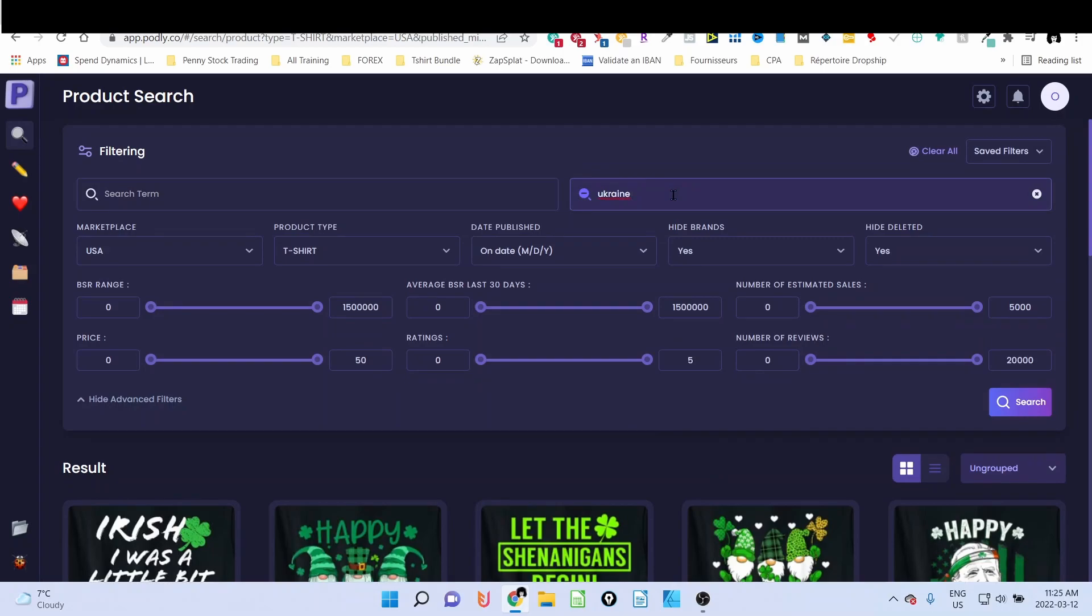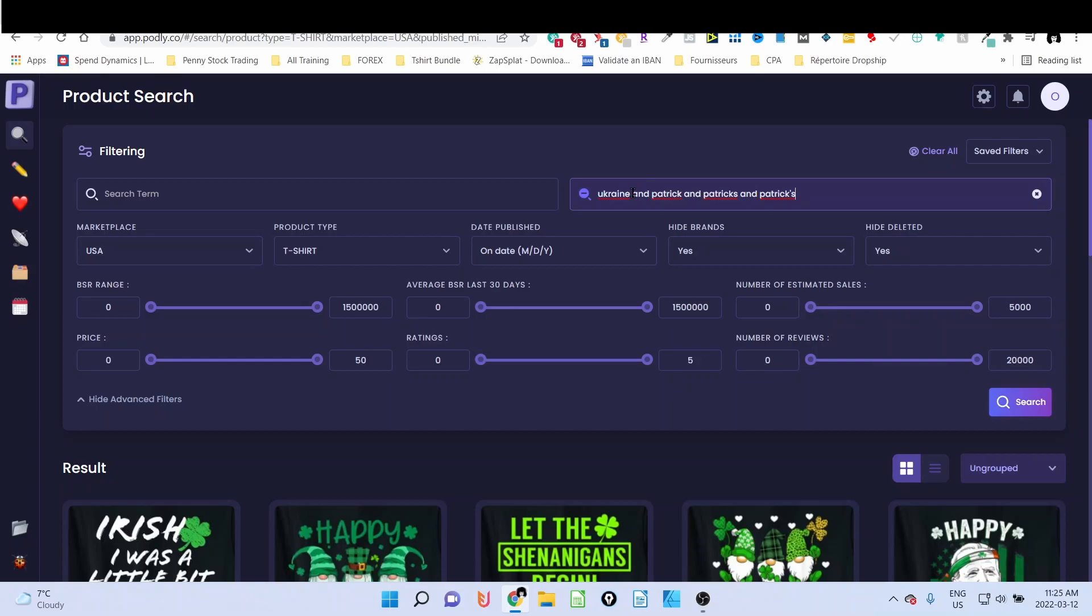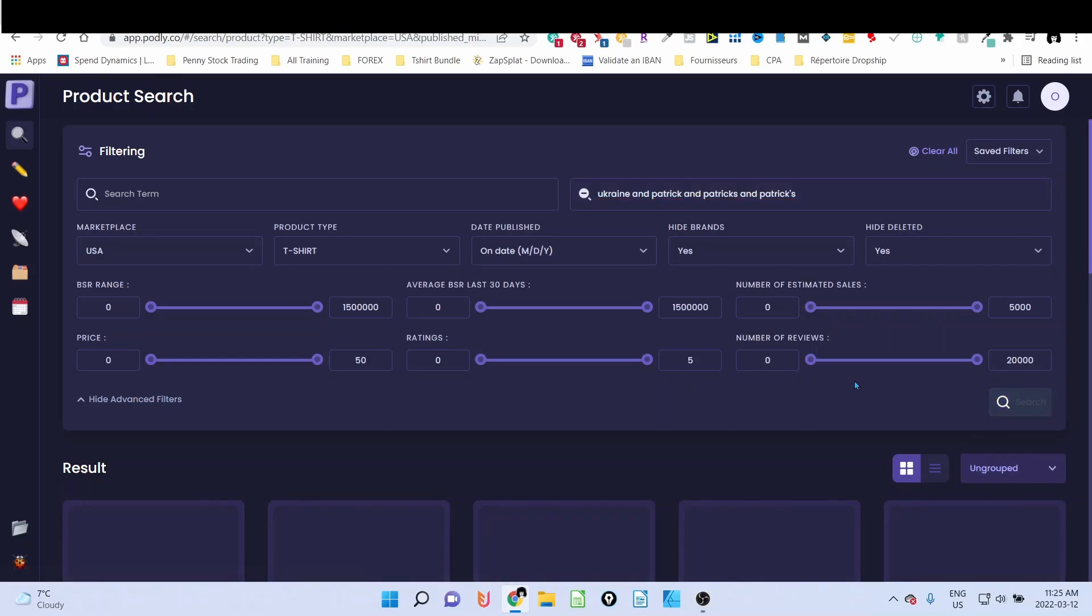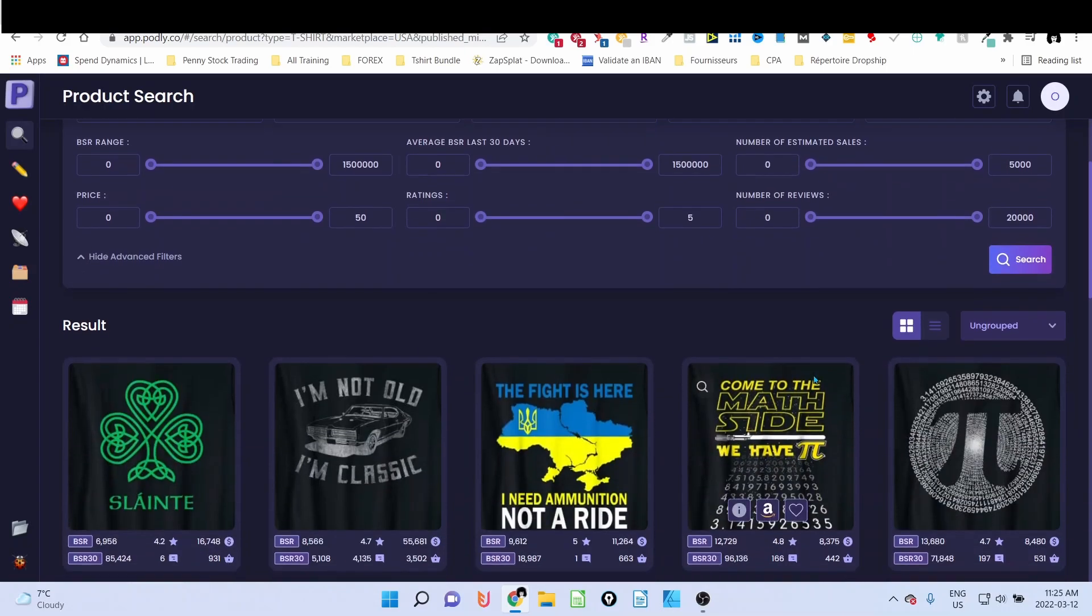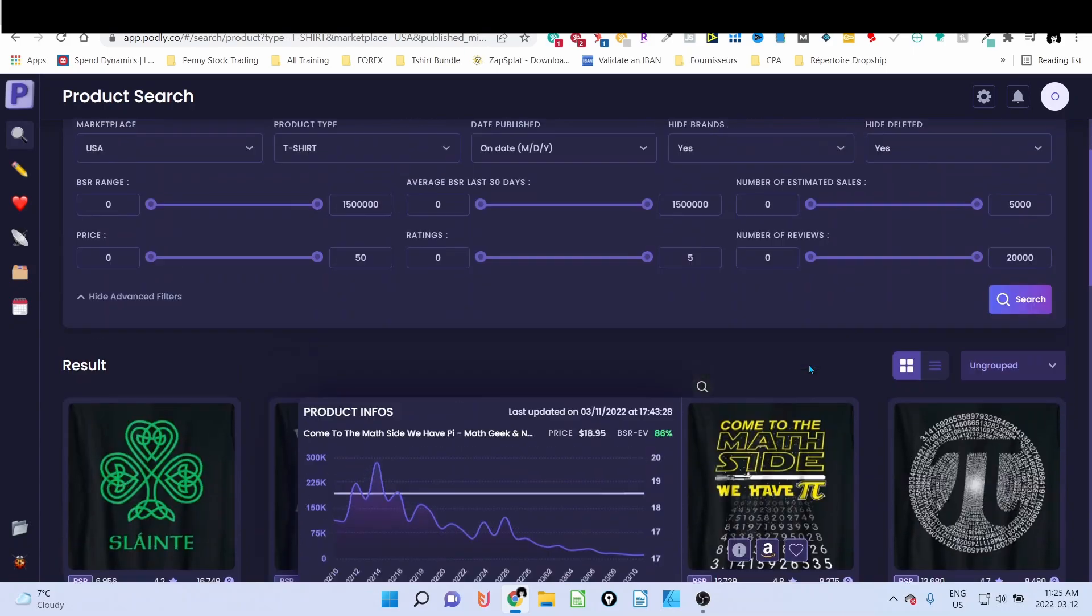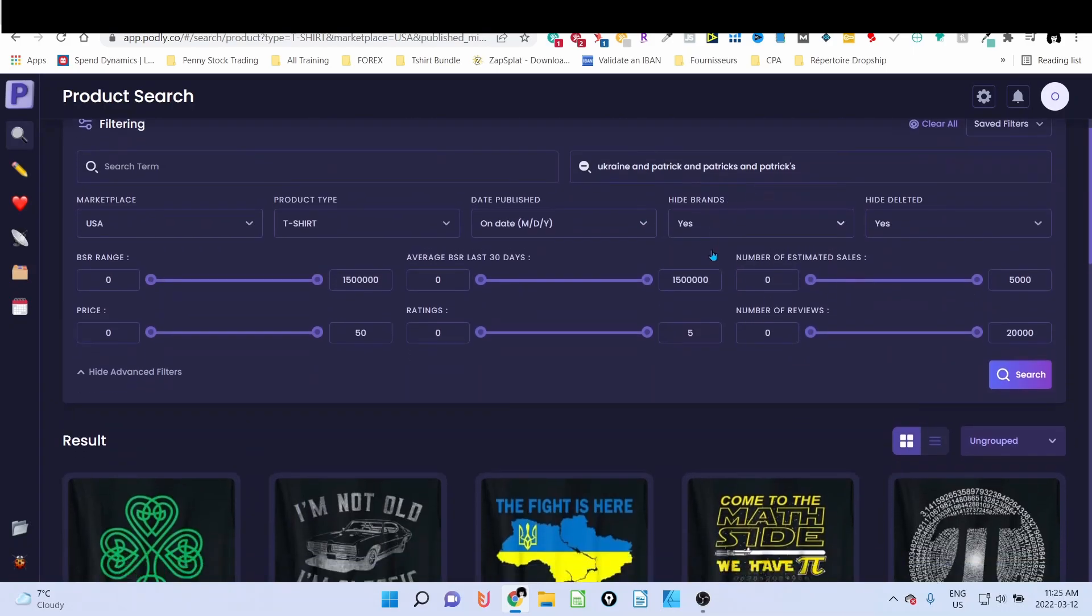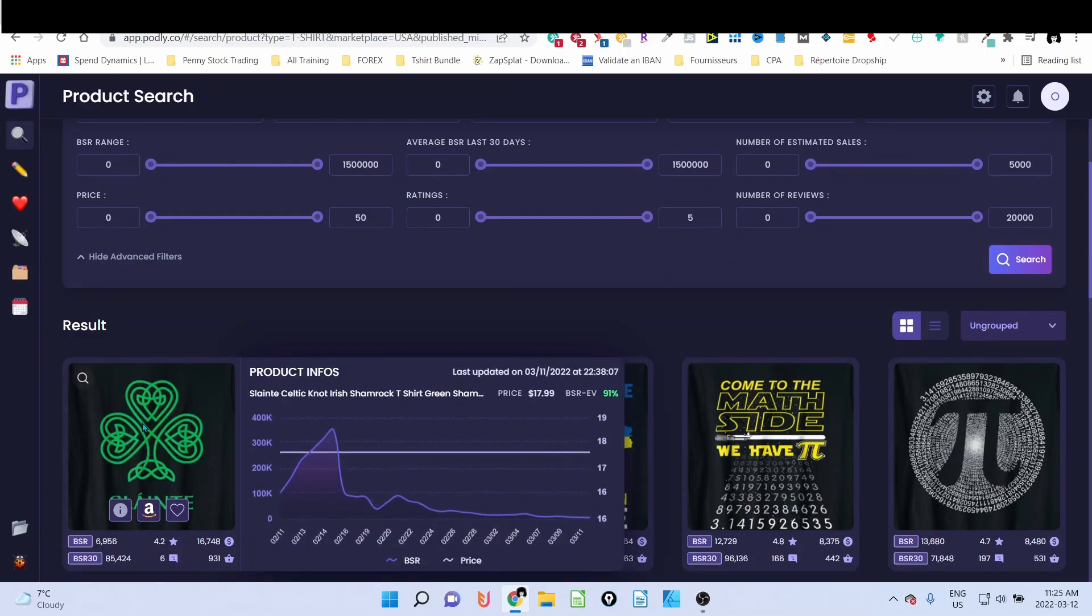But we still have the St. Patrick's, so what you're going to do—and this is a pro tip—when you type in 'Ukraine' space, you're going to enter 'and' and 'Patrick,' let's say, because we have many ways on how to write Patrick. When I write Patrick, and then 'and' again, 'Patrick's' and 'Patrick's,' now like that and we click on search. So the key here is to enter 'and' between each keyword that you would like to remove, okay, and search. As you can see, all the Ukraine, Patrick, and so on disappear.